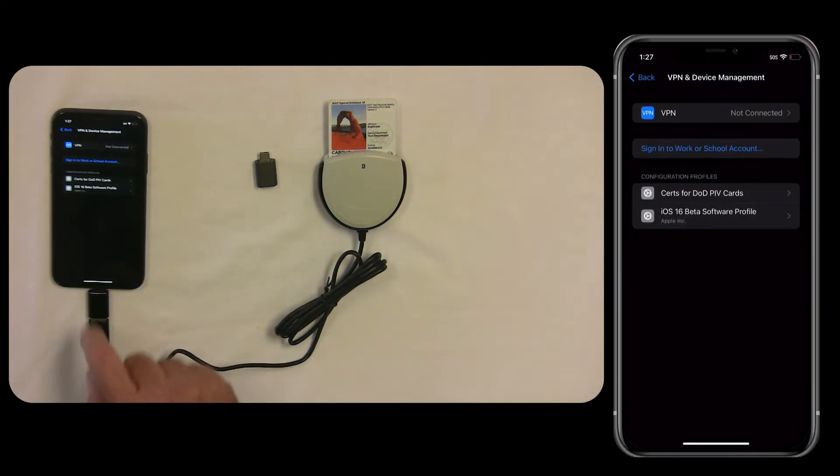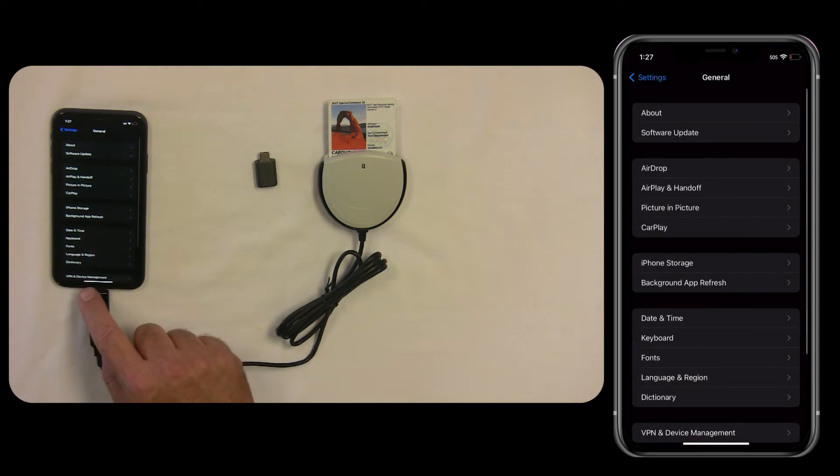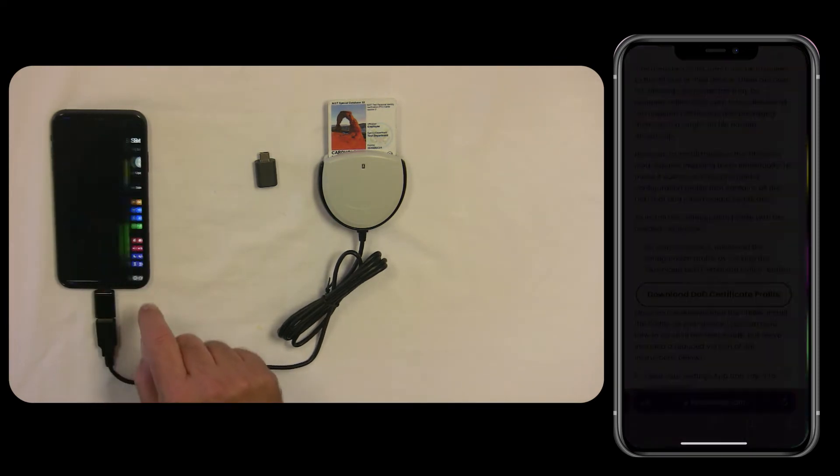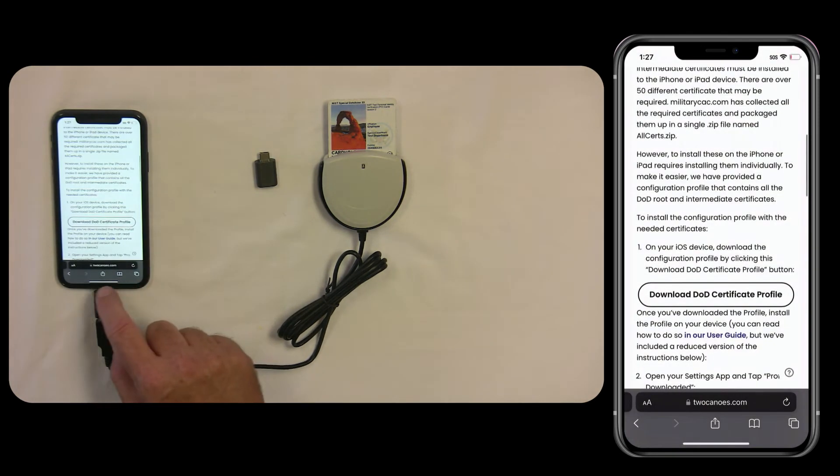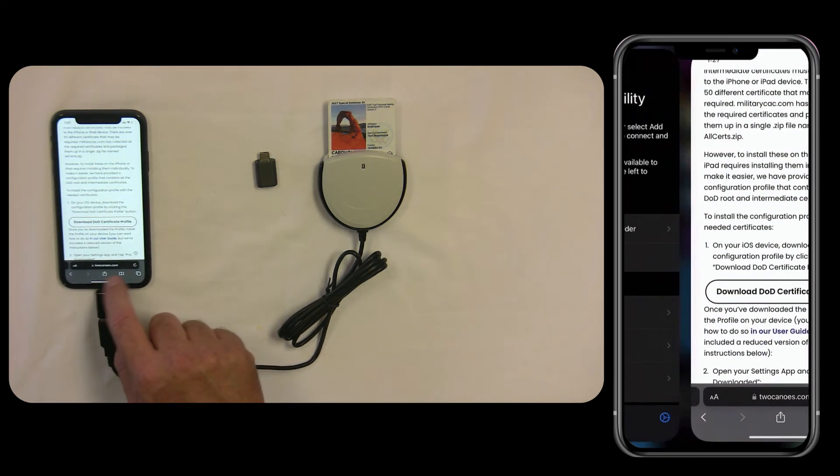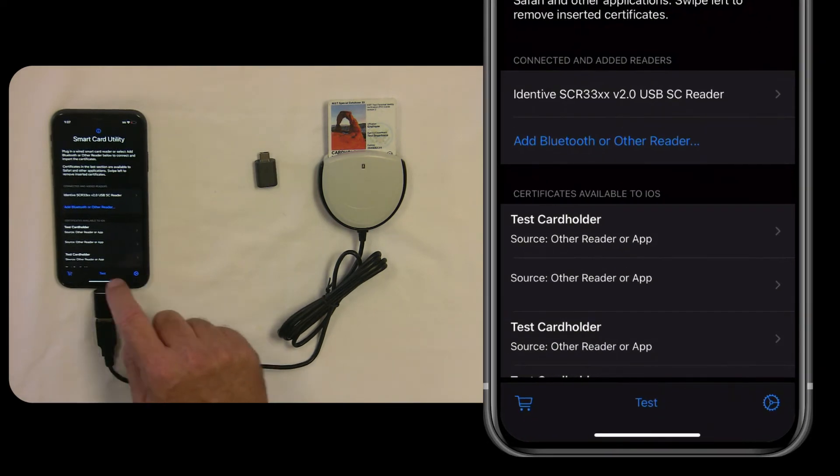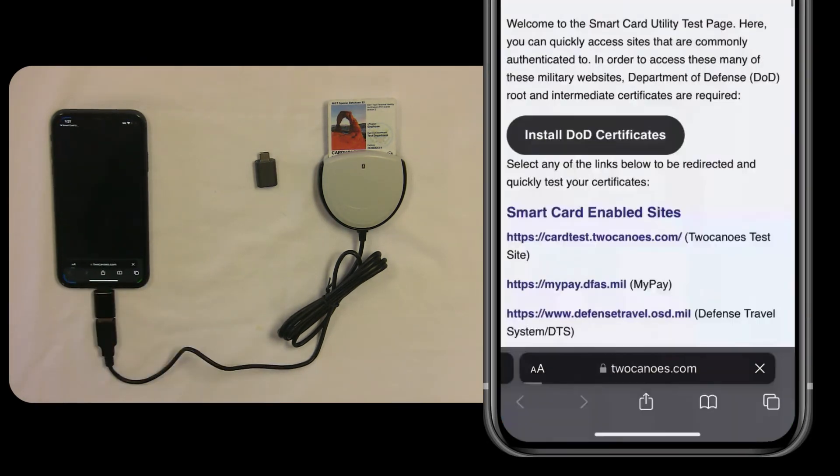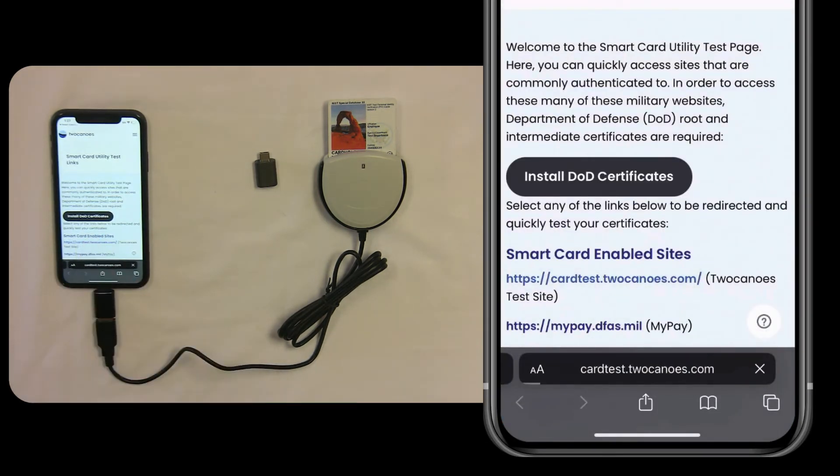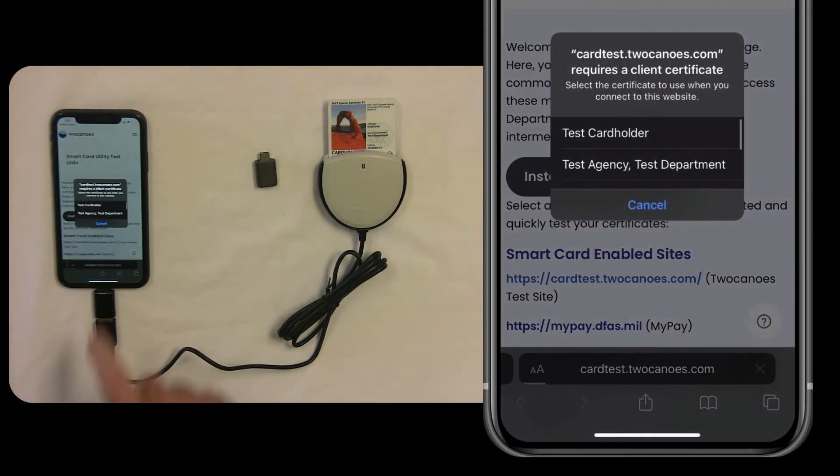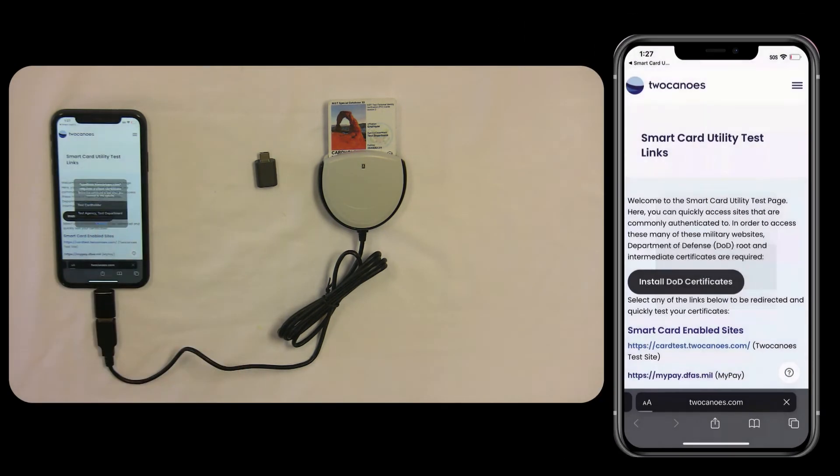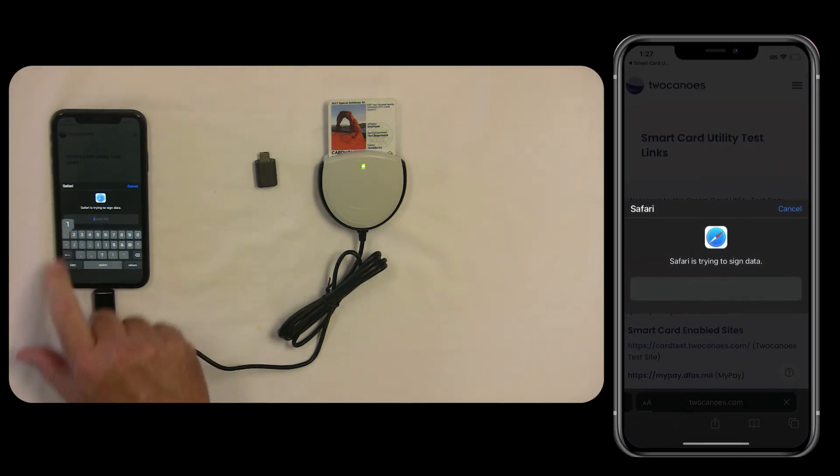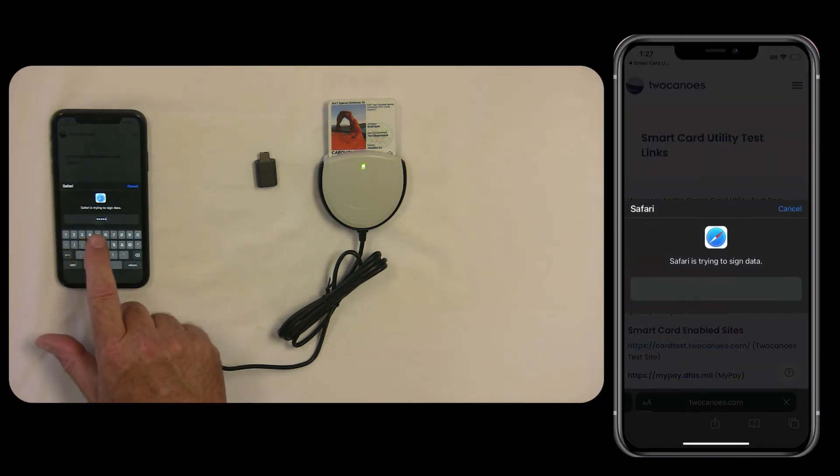Now you're ready to go back to SmartCard Utility and tap Test once again. That'll take us to the test website. And from there, tap on the 2Canoes test site. You'll be prompted for which certificate, select the certificate, and enter the pin for your SmartCard.